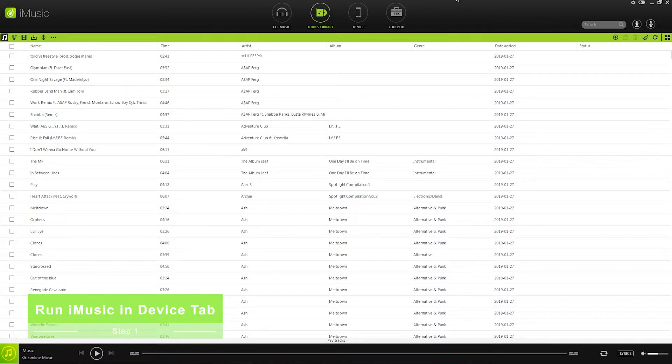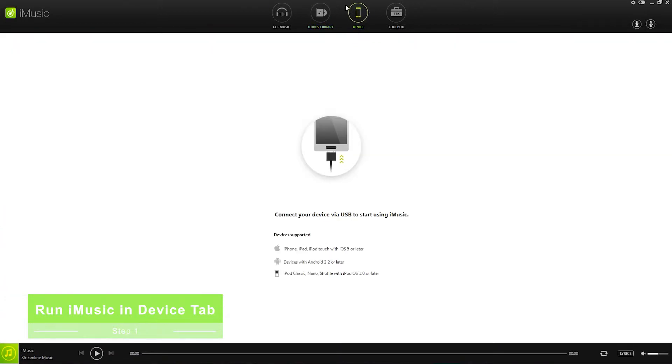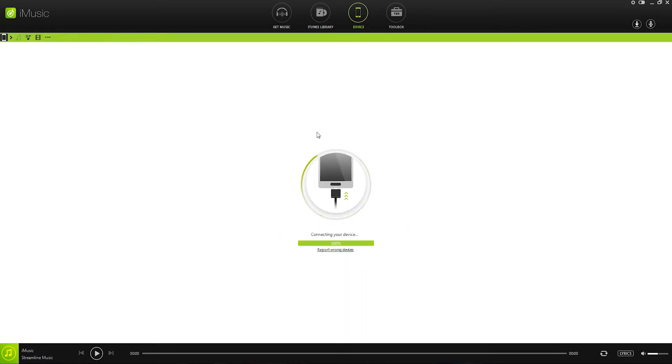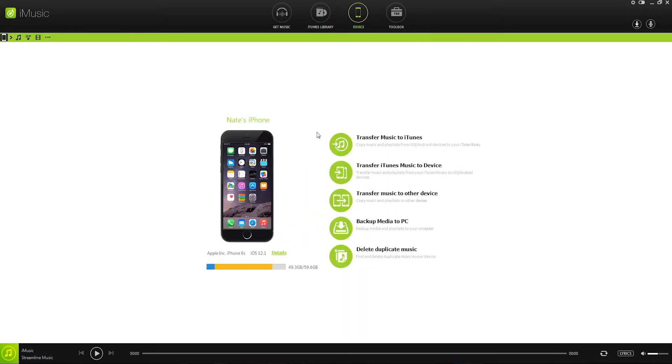Step 1, the first thing we want to do is run iMusic and go to the device tab, and this will tell us to connect our device via USB to start using iMusic. So I'm going to go ahead and connect my device, and now it's going to connect, and now you can see we have successfully connected.